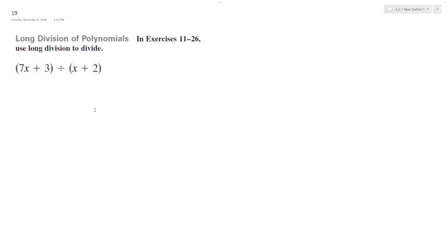Alright, so we want to solve the following problem with division. Setting this up, 7x plus 3 divided by x plus 2.